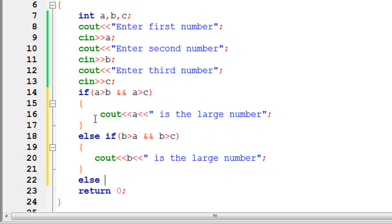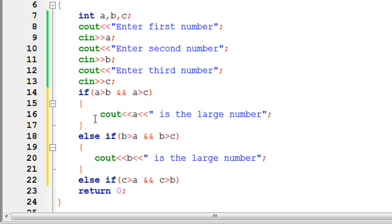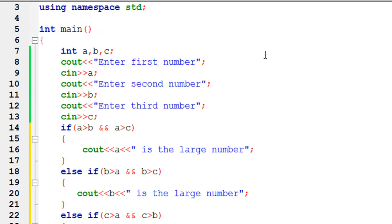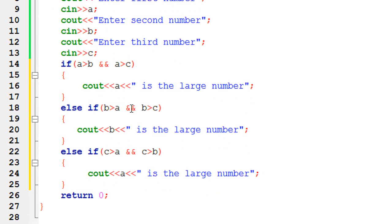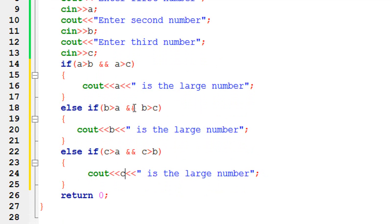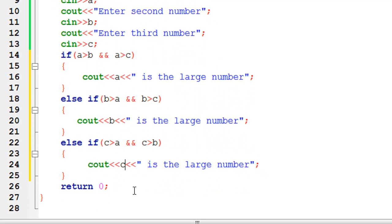Now we have to check for the third number, c. So again use an else-if: if c is greater than a and c is greater than b, then in this case c is the large number. So here we output: c is the large number.